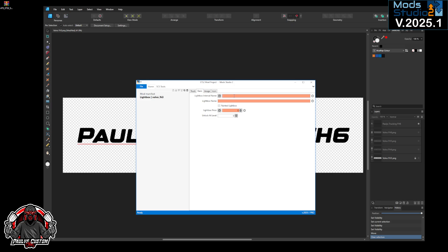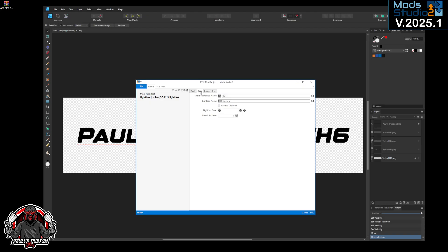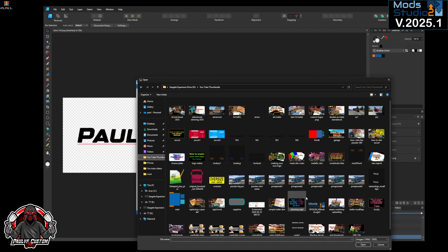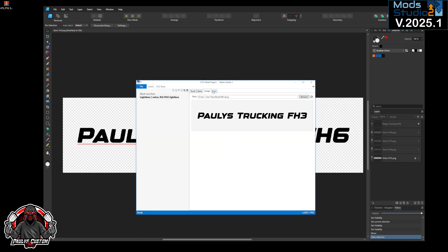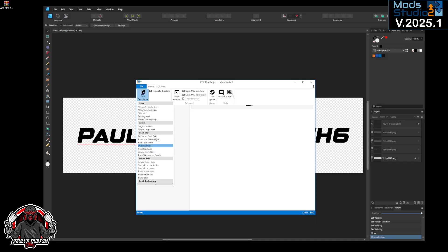So we've got them named FH3, 4, 5 and 6. So FH3, we just put it FH3 lightbox. Now you can pick if you want it painted or not painted, I believe. You can't with this one, it might be the newer ones. So get your image, default, add template, truck lightbox.